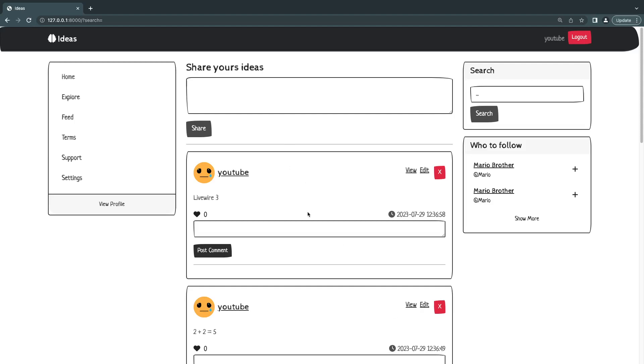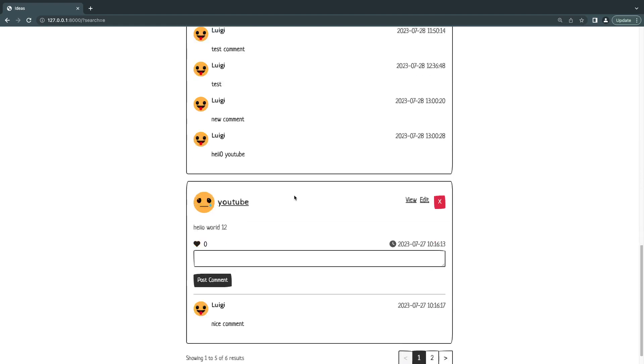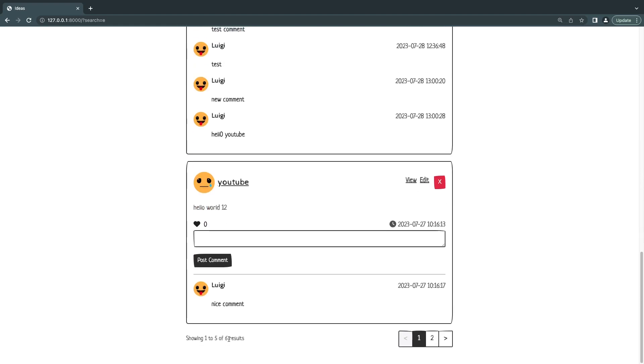Hey guys, welcome back to another episode. Today we're going to try to fix a bug that we currently have on our application. It was pointed out by one of you guys on the previous episode, so let's take a look. If I go ahead and search for something, let's say I'll search for E, and I'll scroll down.